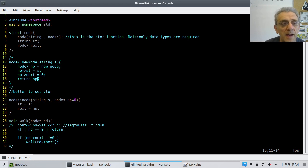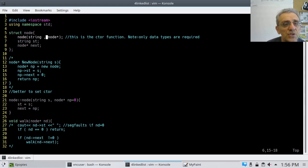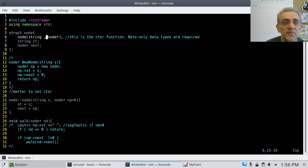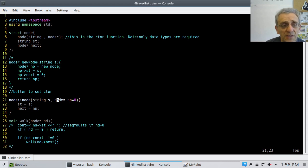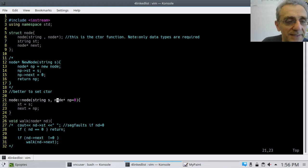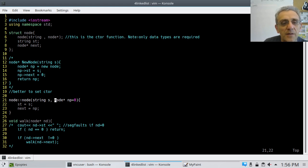There's nothing wrong with that code, but I thought I can do better. The better solution is to declare a constructor function — the only type of function we can declare in a struct. It's a node constructor that accepts a string and a node pointer. Notice I don't need variable names in the constructor declaration here.